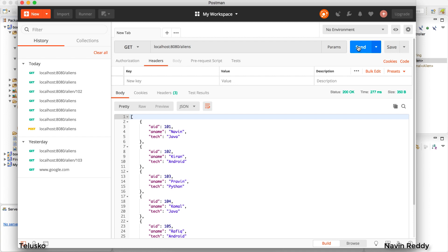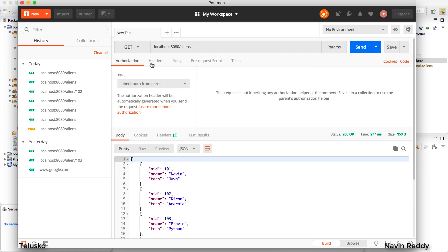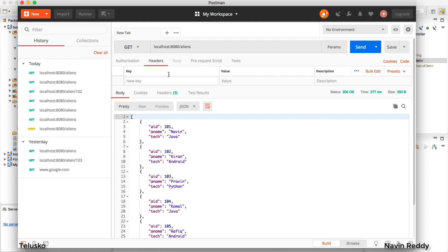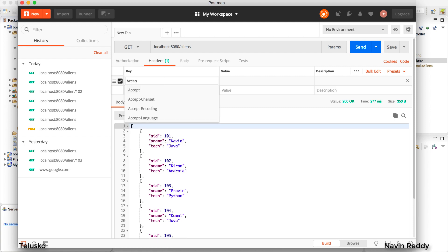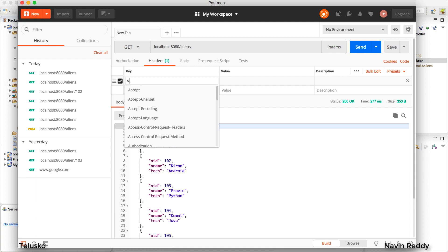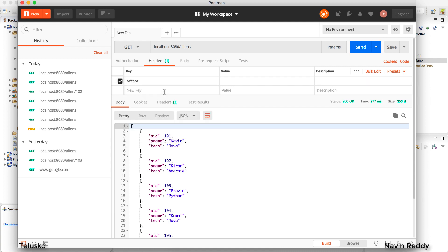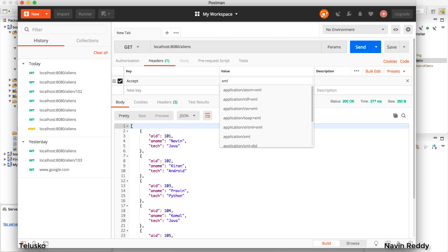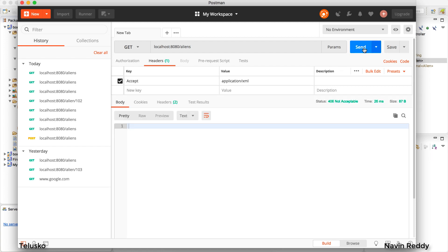What if I want to specify that I want XML instead of JSON? To request XML data, go to the Headers tab in Postman. You need to add a key called 'Accept'. It will give you suggestions as you type. Set the Accept key to 'application/XML' to request XML format. Once you've specified that, click Send.